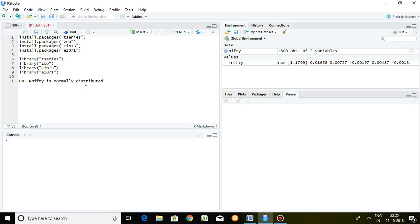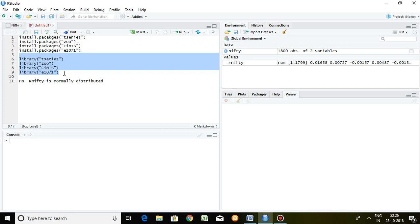In time series data there are some packages which we have to install, especially in R. As you know, packages are a strength of R, so when we are going to calculate or run descriptive statistics, we must have some packages like tseries, zoo, fints, and e1071.